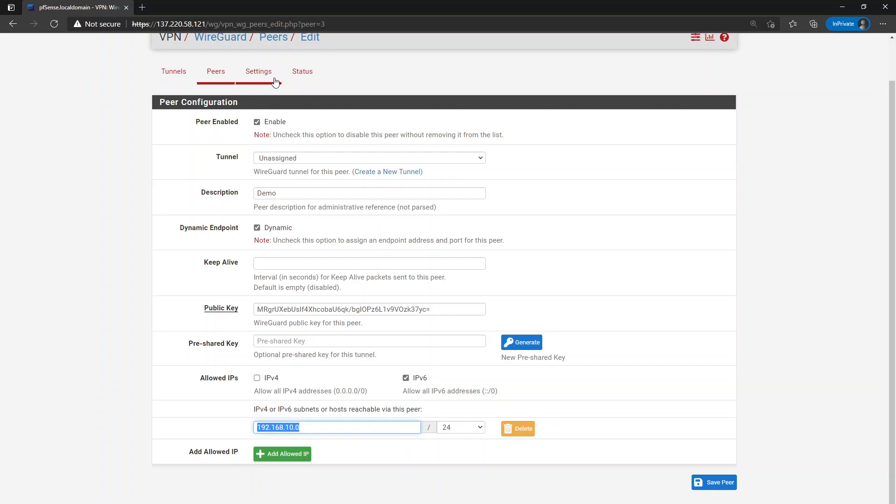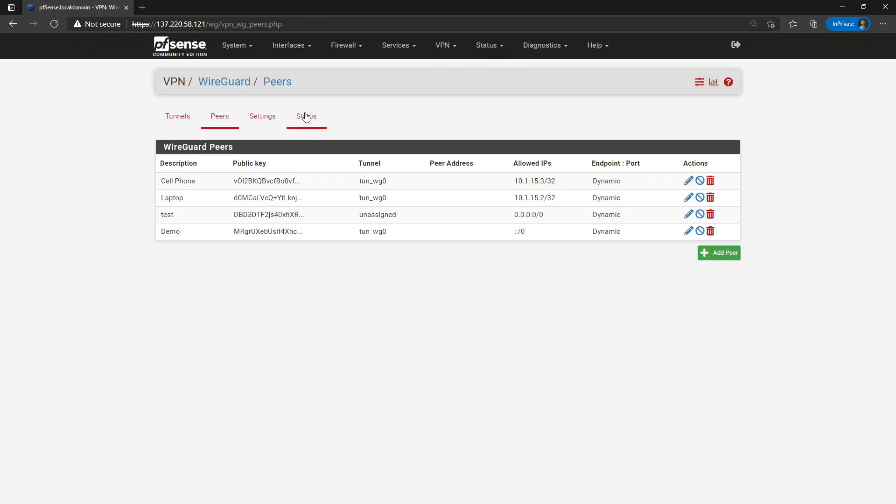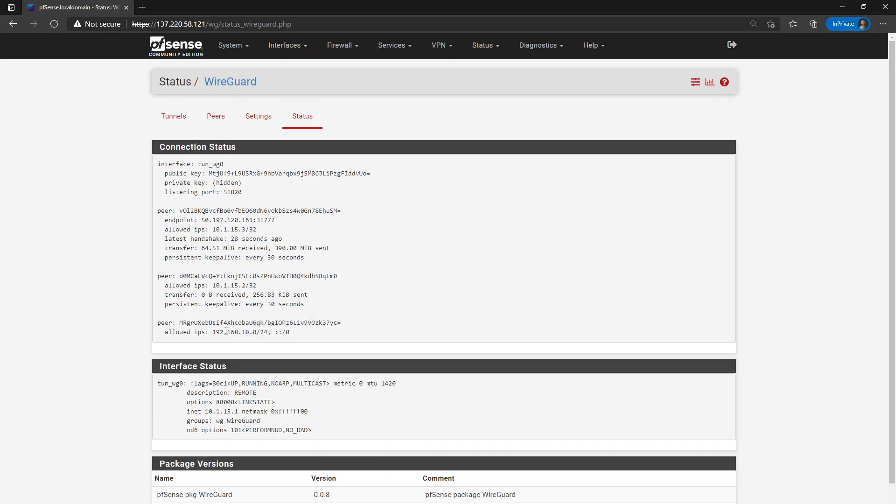And what that translates to in terms of the config is that it's seamless on the back end. So let me just assign this to my test remote access tunnel and we'll save and we'll come back to status. And you can see right here, that's the peer that we just created. And you can see that we are allowing the 192.168.10.0 slash 24 network and then also the entire IPv6 address space.